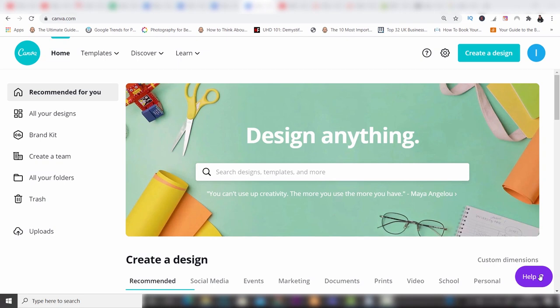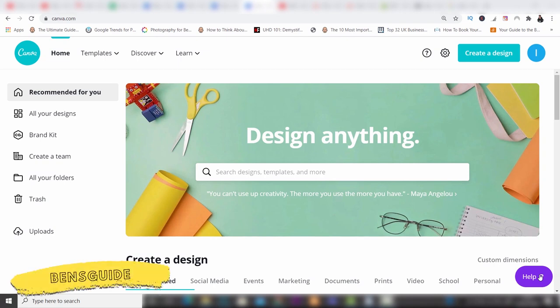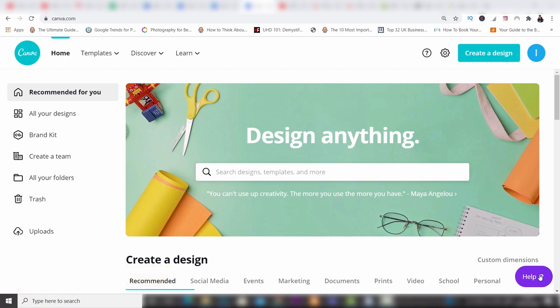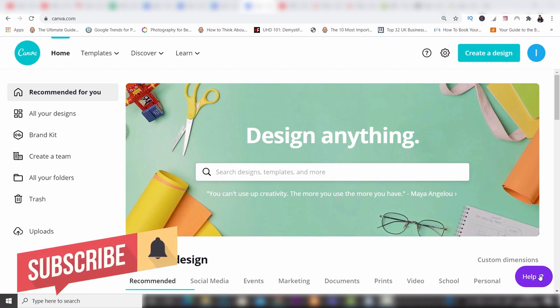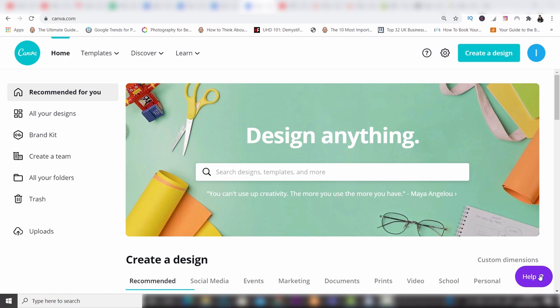Hey guys, welcome to the video today. My name's Ben from Ben's Guide, and the video today is a tutorial on probably the best design program I've ever used — this program is called Canva. The main reasons I like it so much are that it's so easy to use and really fast and quick. Canva offers everything in one package and it's super simple to use.